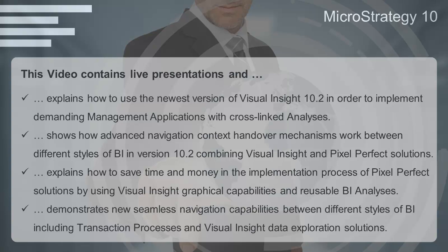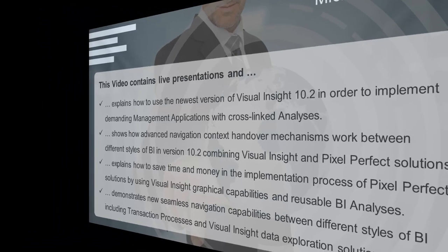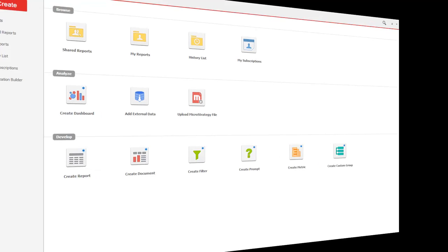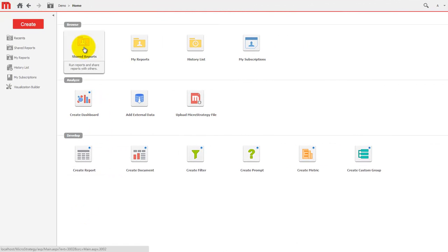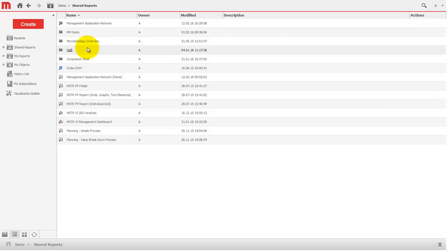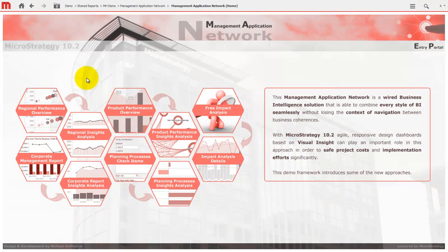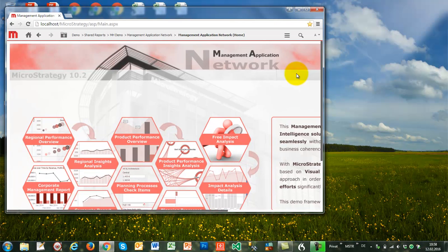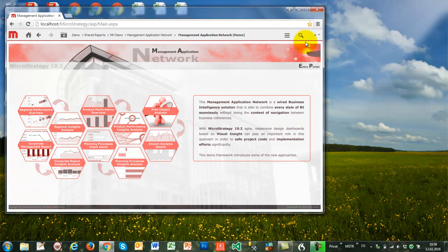During the next couple of minutes I will take you on a journey through these capabilities and introduce the approach of a management application network. Within this network, different analyses and styles of BI are wired together in an intelligent way so that these objects can hand over analysis context information and be used with different entry points. Our starting point is an entry portal, pixel perfect designed and based on a MicroStrategy document. Within this entry portal, graphical links lead the user to different analyses with different styles of BI and even transactional processes.